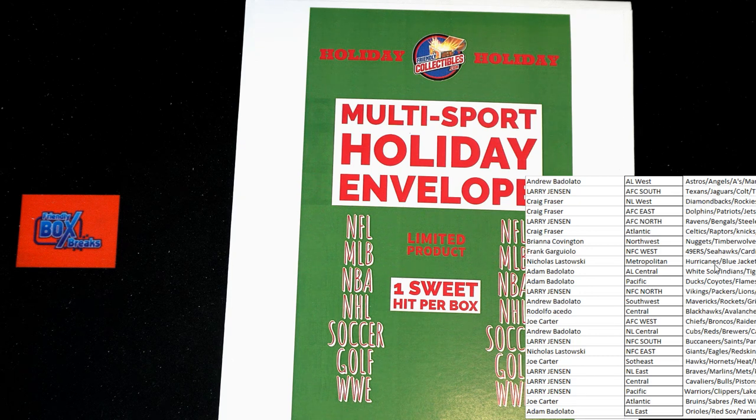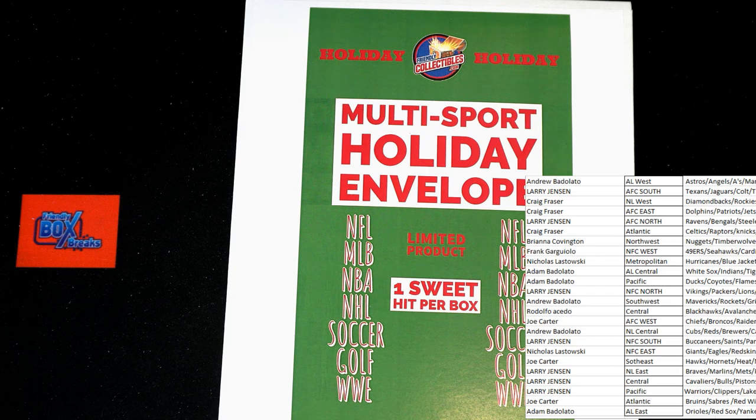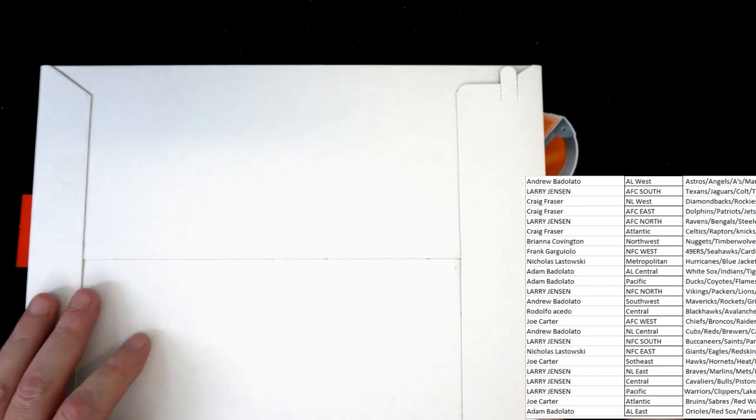Metropolitan would be hockey. You've got Hurricanes, Blue Jackets, Devils, Islanders, Rangers, Flyers, Penguins, Capitals. Any trades before we flip and rip? Here's the flip. Any trades now would be the time. Now would be the time of any trades. I'm not seeing any trade talk, any offers. We may just have to call it go time.